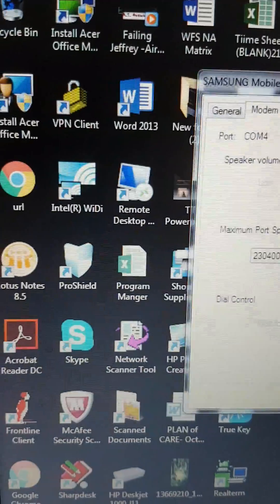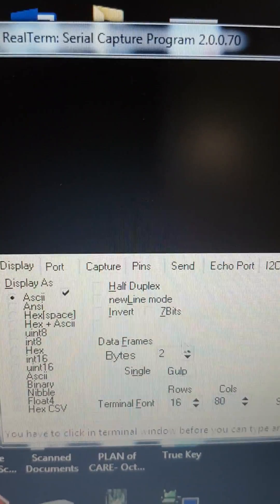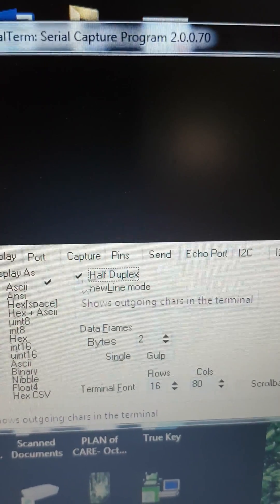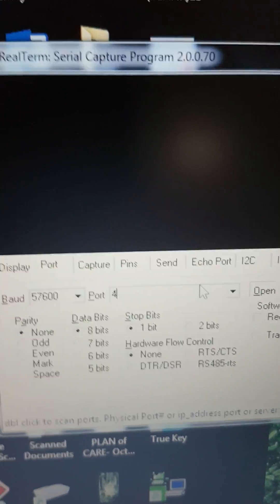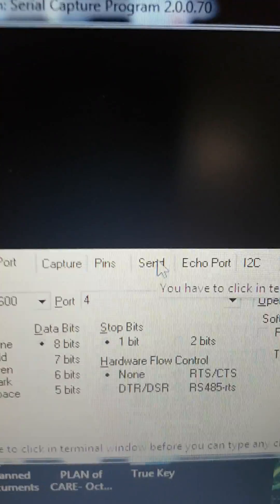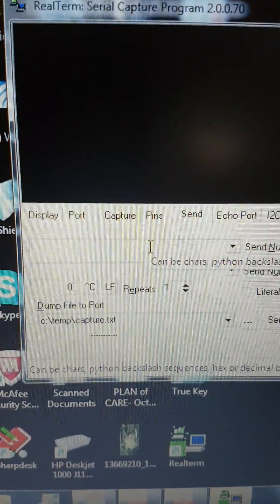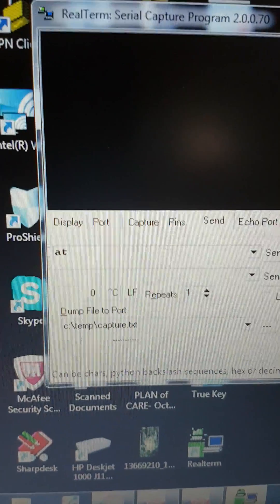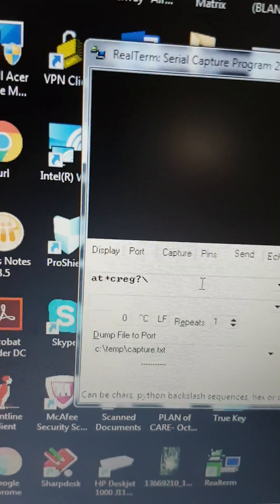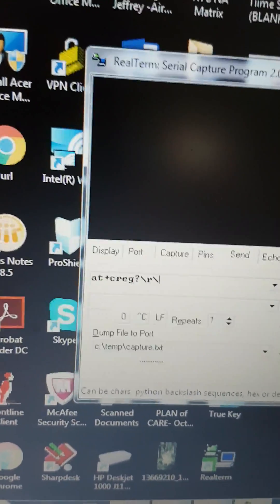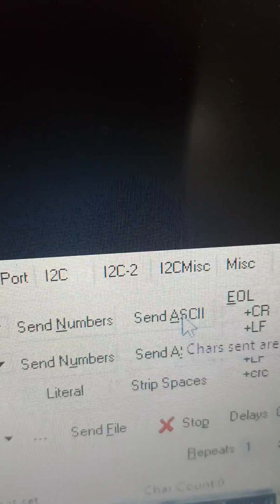Now I'm going to load up RealTerm — it's going to look like that. I'll click OK. I'm going to go to Port — it's currently on port 3, I want to change it to COM4. I'll click Change. From there, go to Send, and I'm going to type in AT+Craig? forward slash R, forward slash N, and click Send.